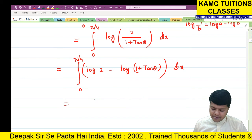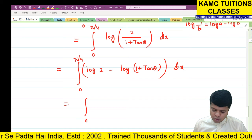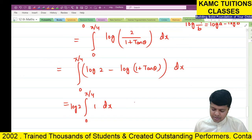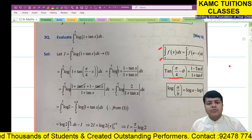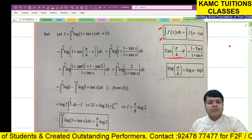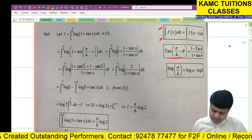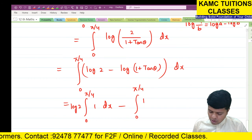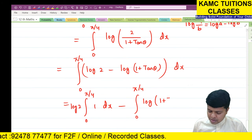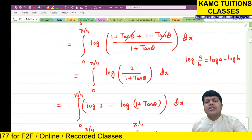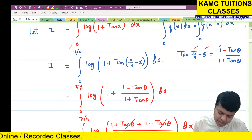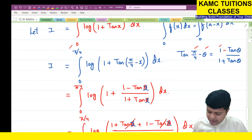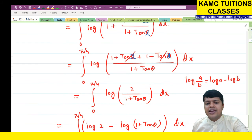Now since log 2 is a constant, it comes outside: I = integral from 0 to π/4 of log 2 dx minus integral from 0 to π/4 of log(1 + tan x) dx. Note: the variable is x, not θ — θ was only in the formula. The remaining integral of log(1 + tan x) is exactly the original question.